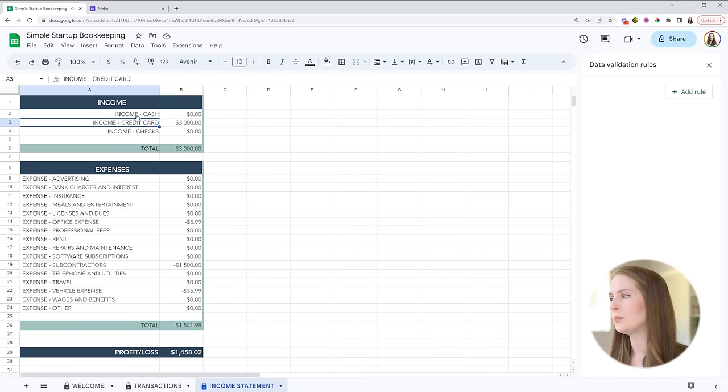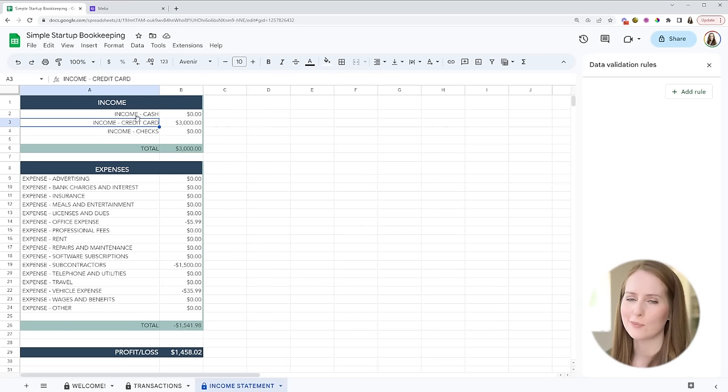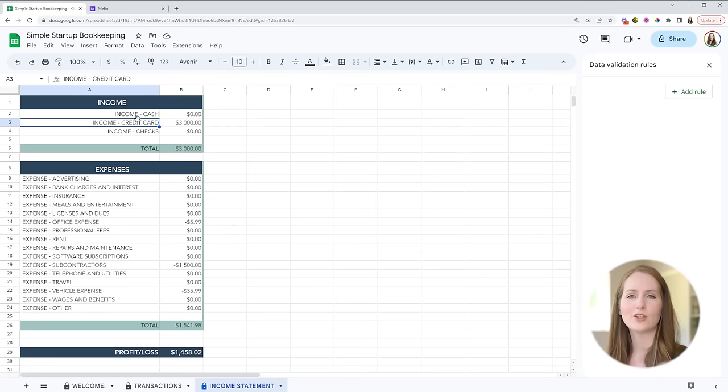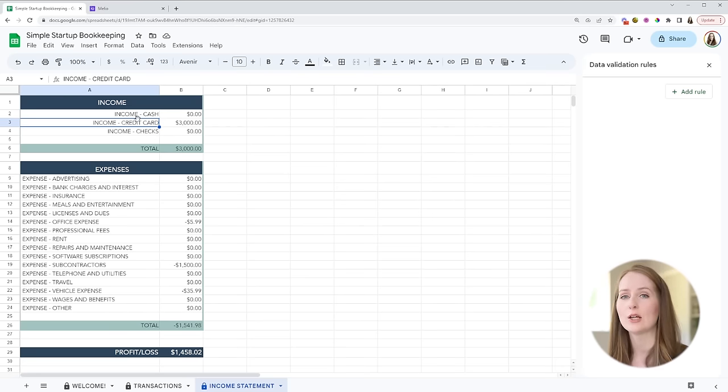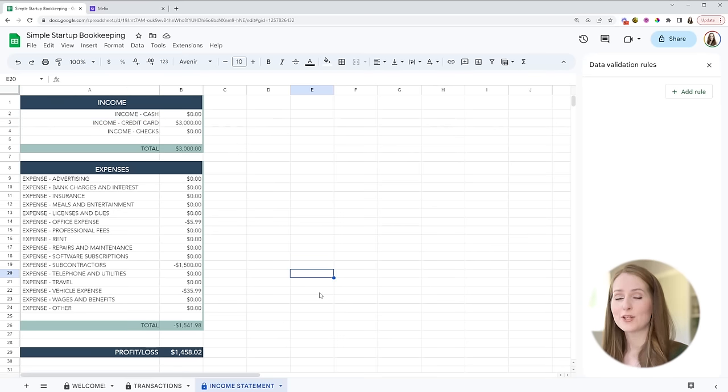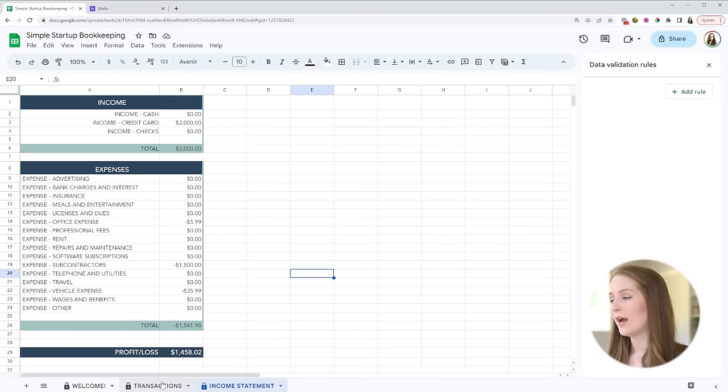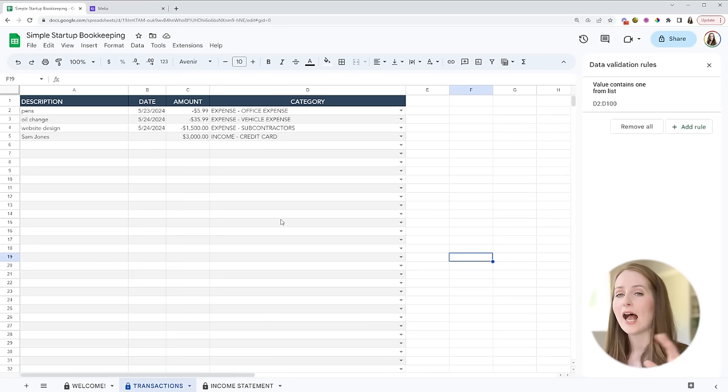Now probably your business doesn't sell computers but you might enter something like coaching or courses or the name of a specific course that you sell or the name of a specific product that you sell. Okay so that is pretty much it. Now you know how to enter transactions in your business.